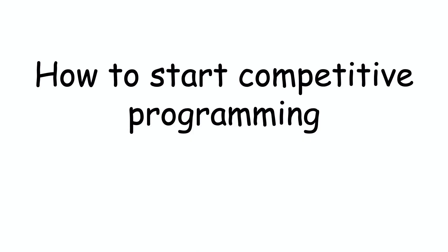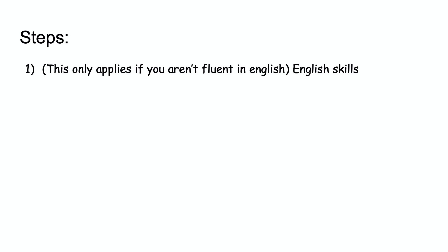Without further ado, I'm going to get into the basics of getting started in competitive programming. The first step I want to talk about is knowing English. If you are already decent in English, you may skip this step. Knowing English is super beneficial to programming, as most languages are based around English and English syntax. English fluency is super beneficial to competitive programming.